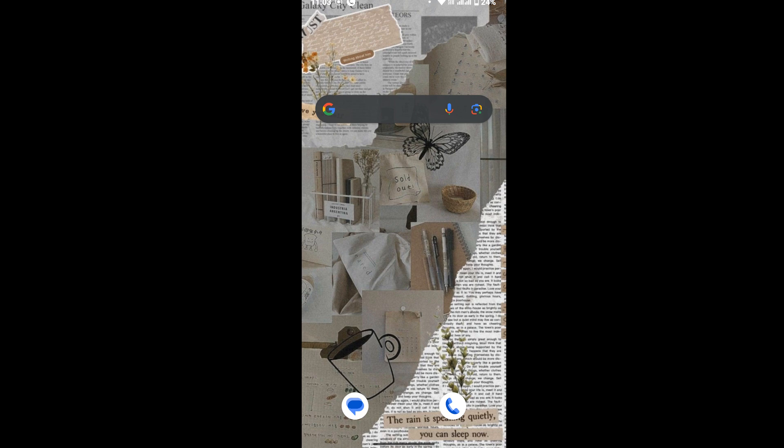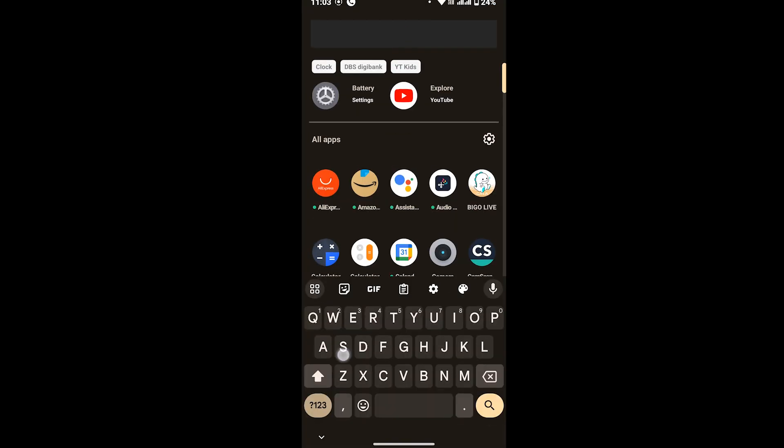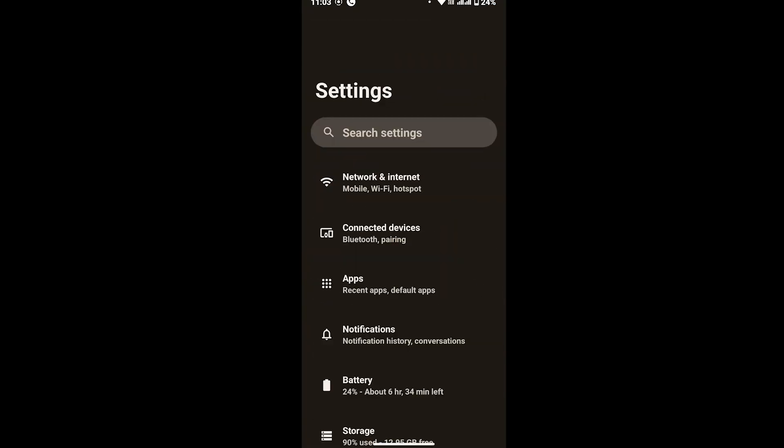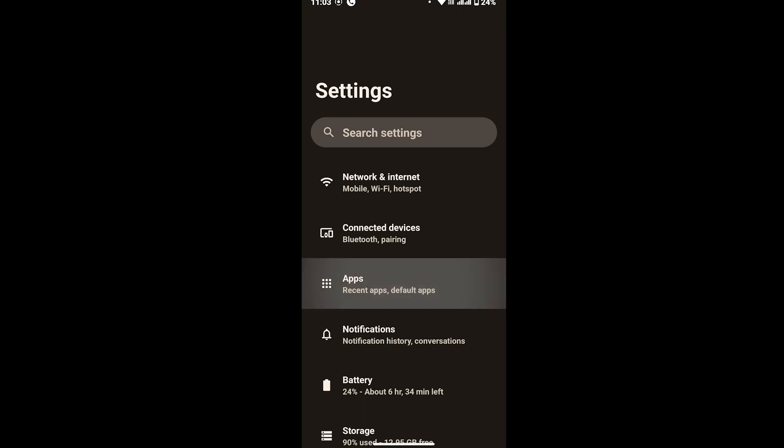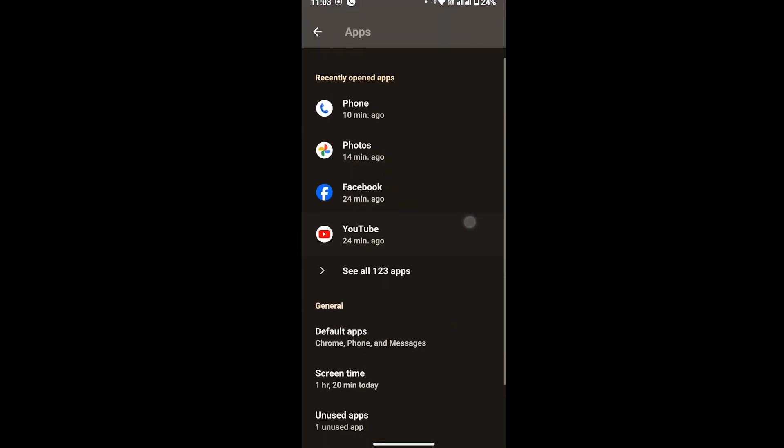First of all, you have to open the Settings app on your device. Once you land on your settings page, there you will be able to see Apps. So tap on Apps, and in here again tap on 'See all apps.'